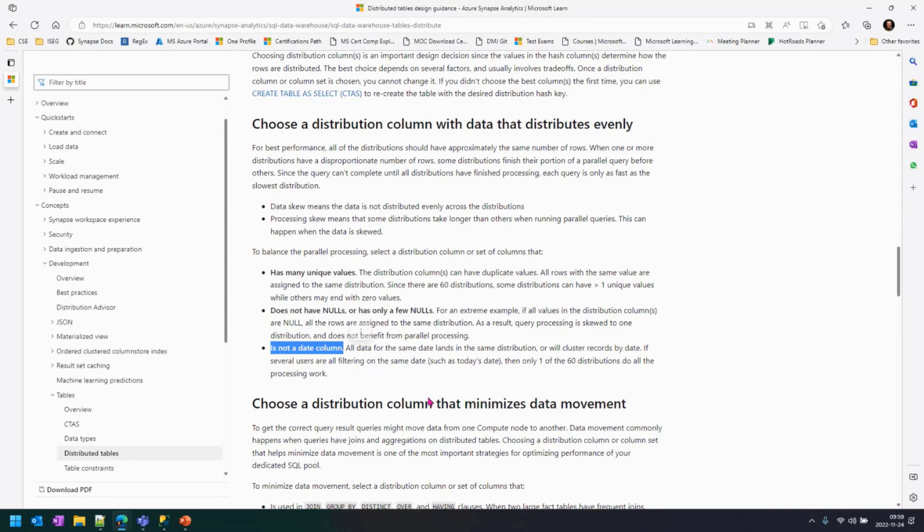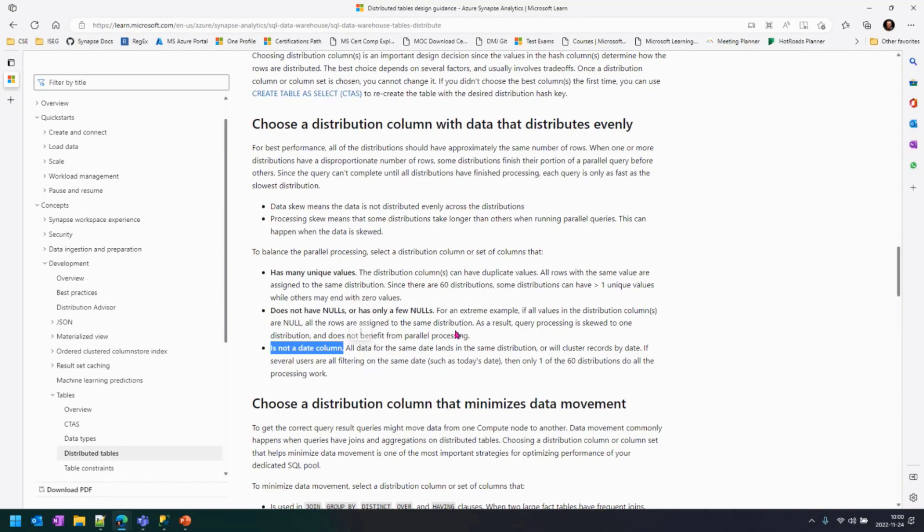But if you have a date, and if you use it as a distribution key, it means that all the data from one day is going to be placed in the same distribution. So, if you run select something from table where my date, my operation date is this, only one of the distributions is going to work. That's a big data skew. It's not something that you want. So, you should take a look at these small details, but very important.